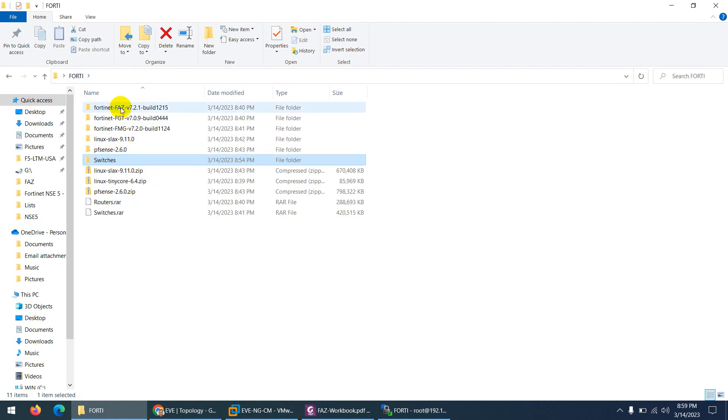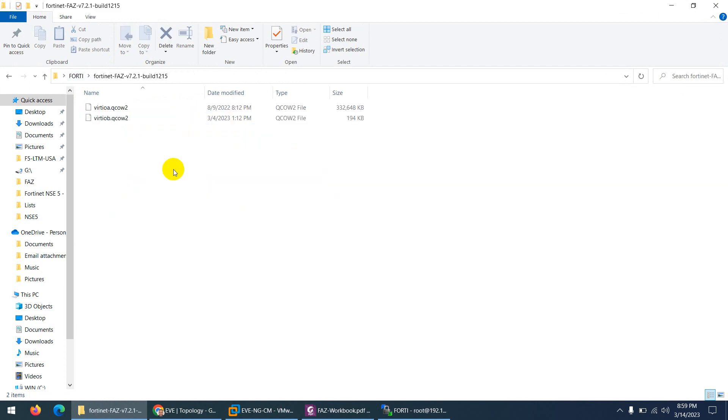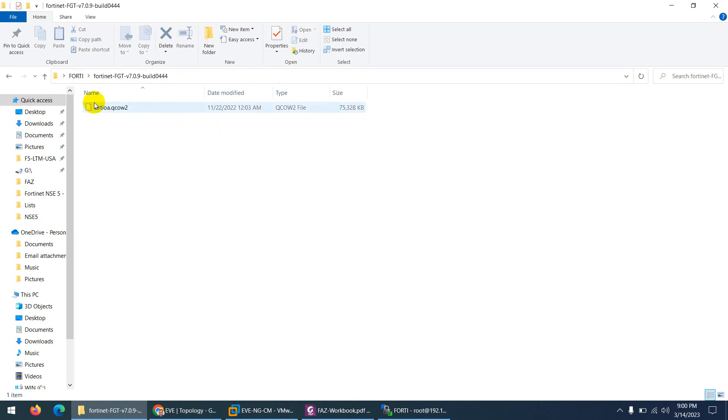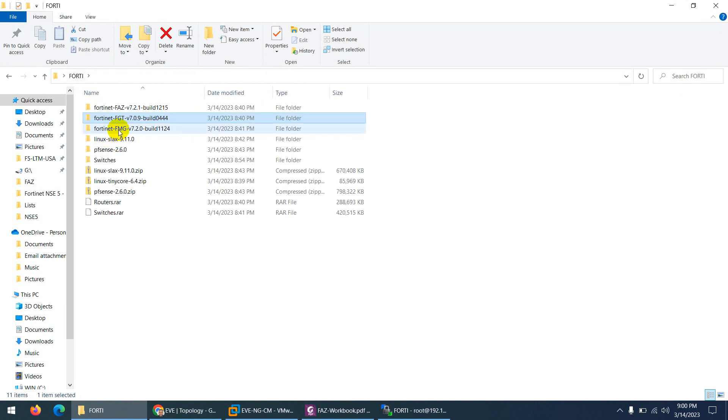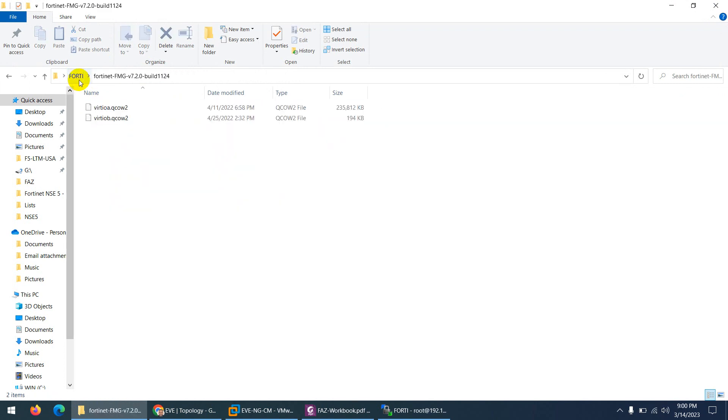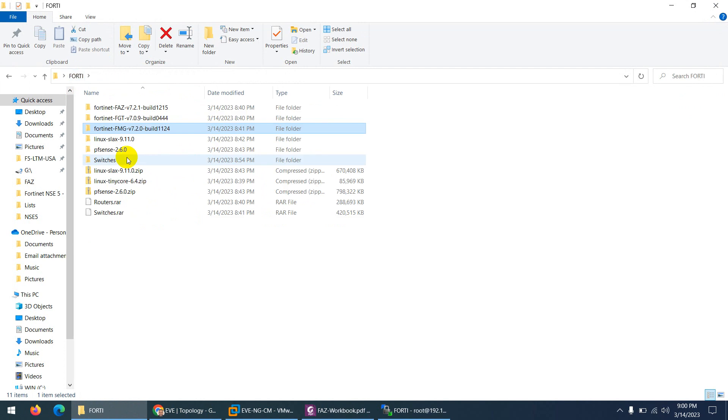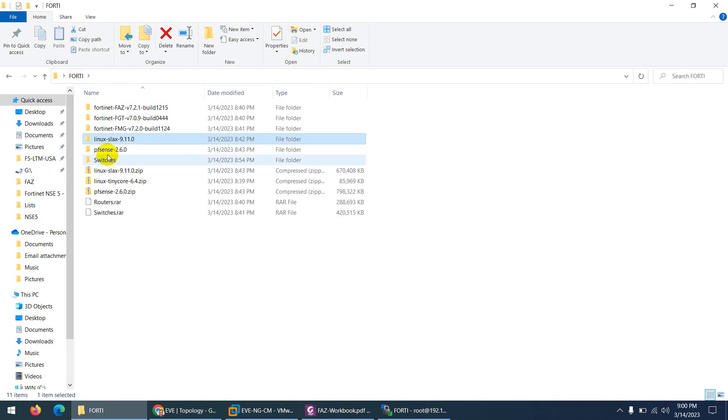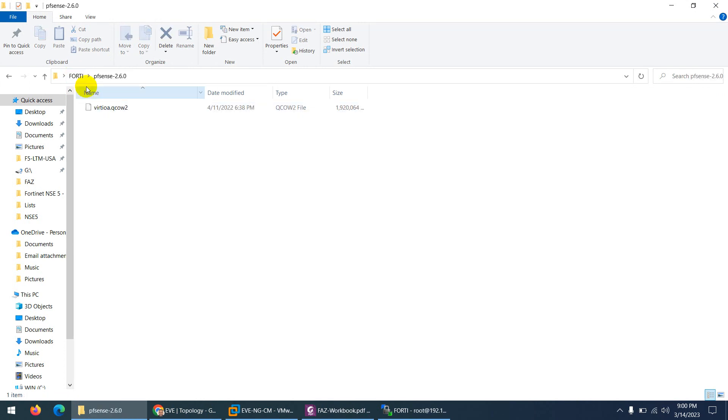Other is the FortiAnalyzer, so it's a readymade image. You don't need to create your own. This is FortiGate, and this one is FortiManager and this one is Linux Slack and this one is PFSense.